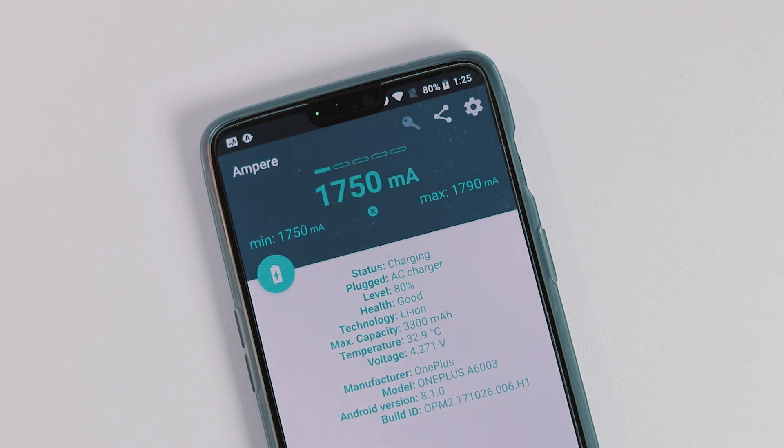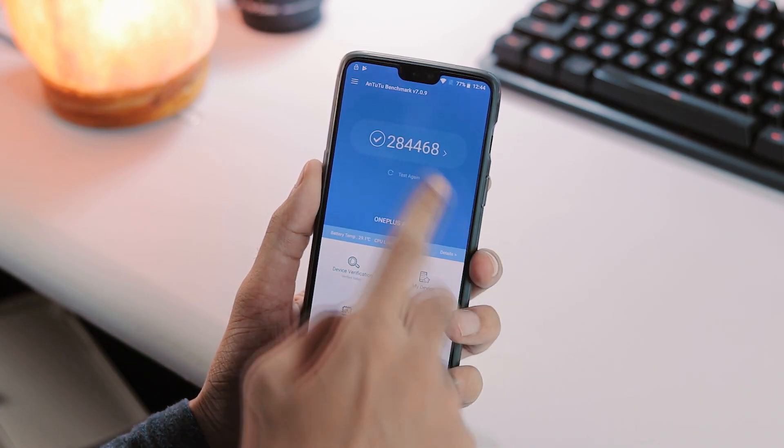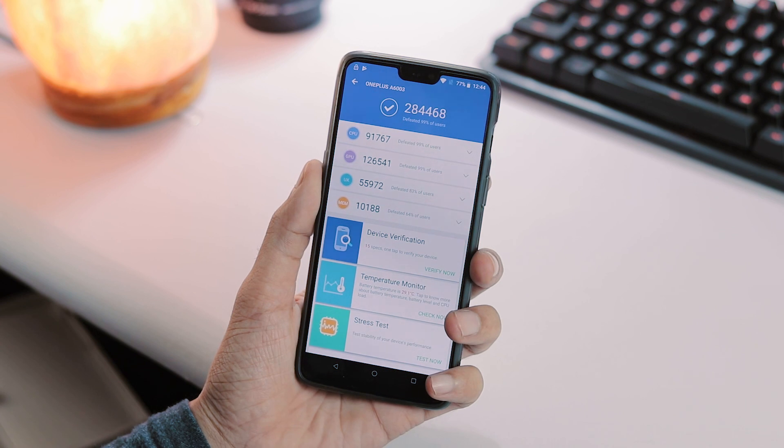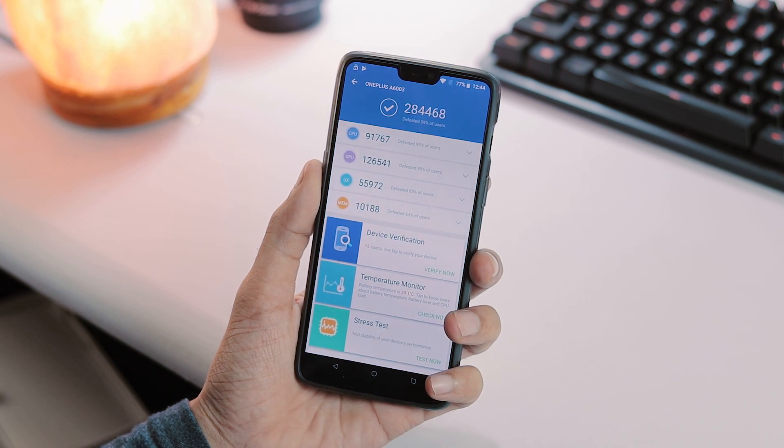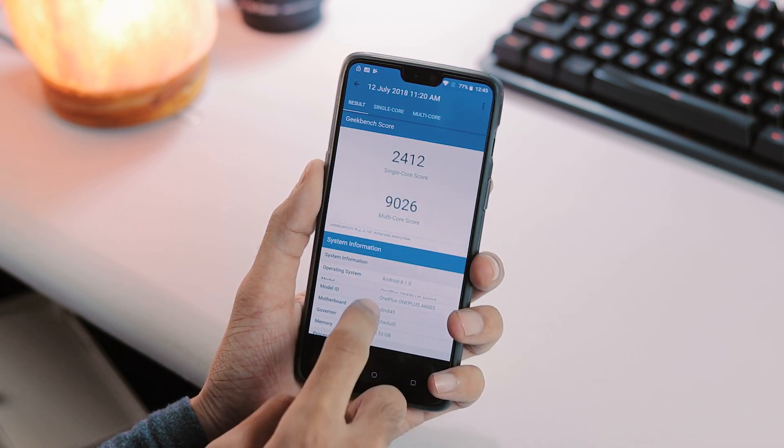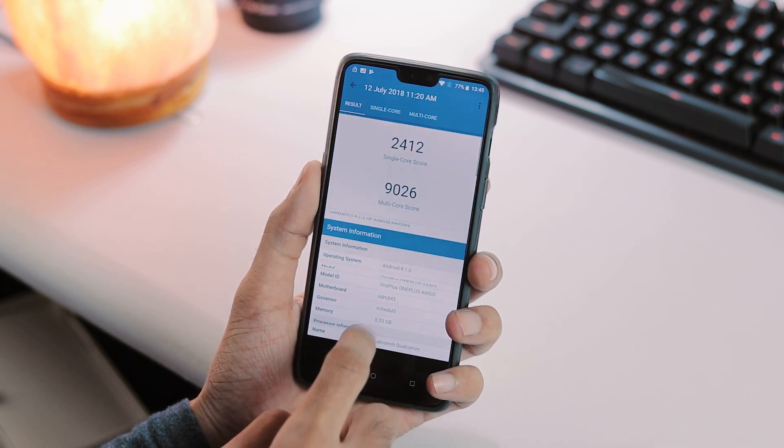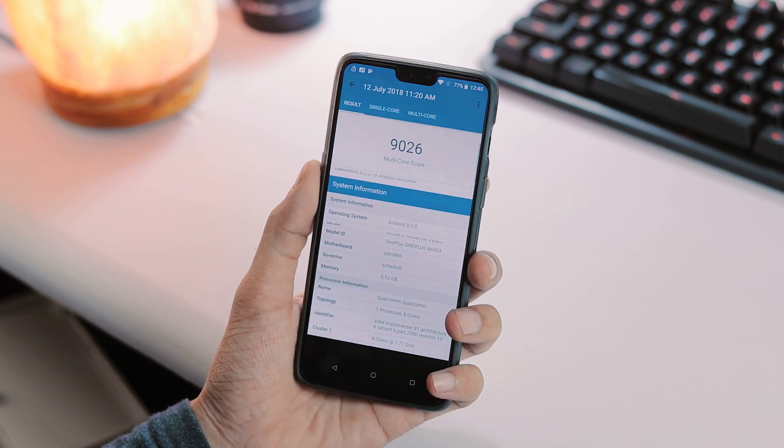Moving on to the benchmarks. Antutu version 7 score is 2,084,468. With Geekbench 4, single core score is 2,412. And multi core score is 9,026.